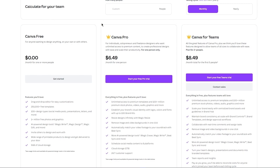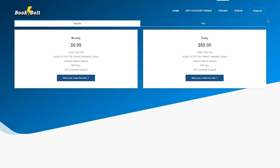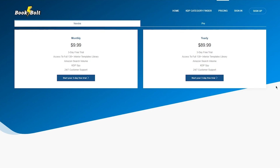On the other hand, Book Bolt provides two plans to cater to your specific needs. The first plan, priced at $9.99 per month, grants you access to their studio software, which is the primary focus of this video. With this plan, you can efficiently create and design your own low and medium content books. If you're interested in creating puzzle books or including puzzles in your books, the Book Bolt Pro plan, priced at $19.99 per month, is the right choice for you. It offers additional puzzle software, giving you the tools to craft engaging puzzle books.